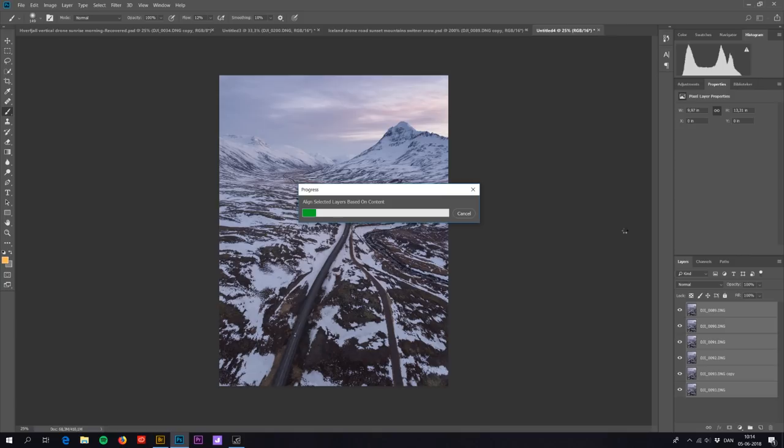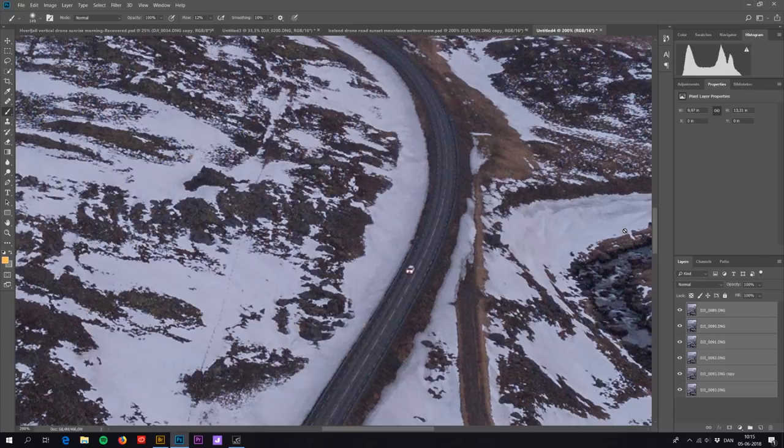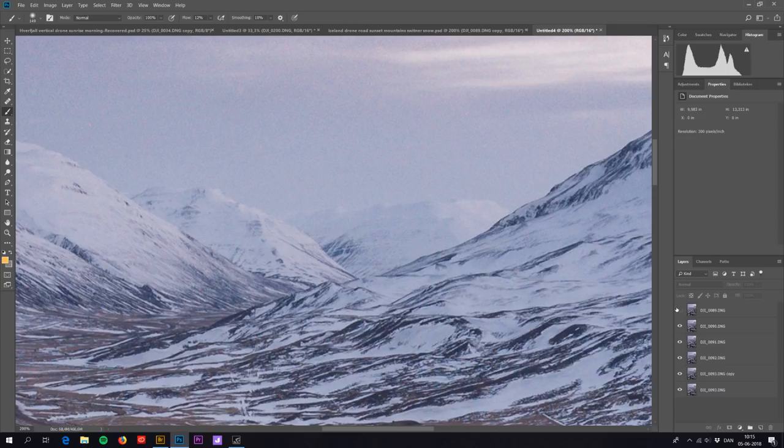So if we zoom in here, just find an edge. You can see now they should be aligned. When I uncheck the layers you can see they are aligned.